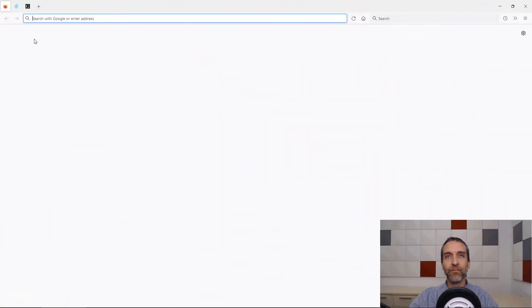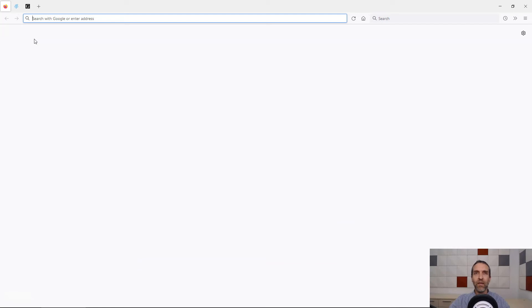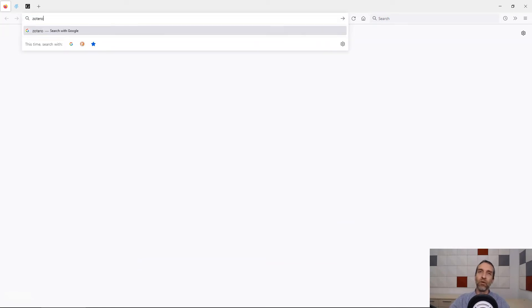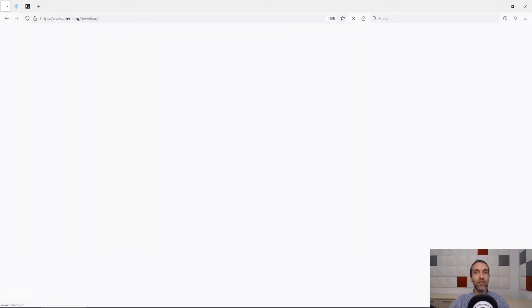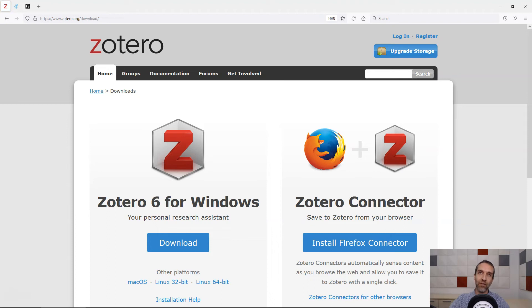It's also possible to use Zotero with Safari, but the process is a little different, and I'll explain that near the end of this video. We're going to navigate to zotero.org/download.